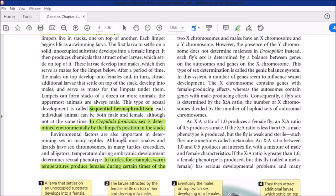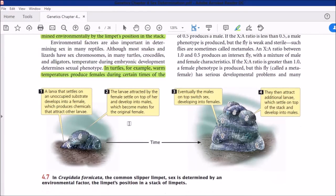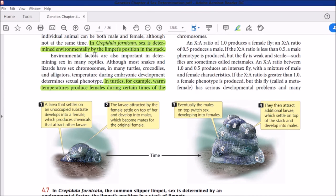This is hermaphroditism because the larvae have the capability for both sexes. The environmental position within the colony or stack determines which sex the larva converts into. The larvae can be considered neutral hermaphrodites — they can go either male or female. If they settle on the substrate first, they develop into female; if they settle on top of another individual, they develop into male.